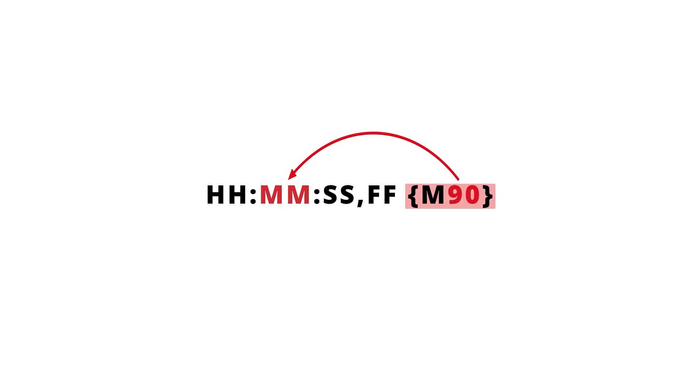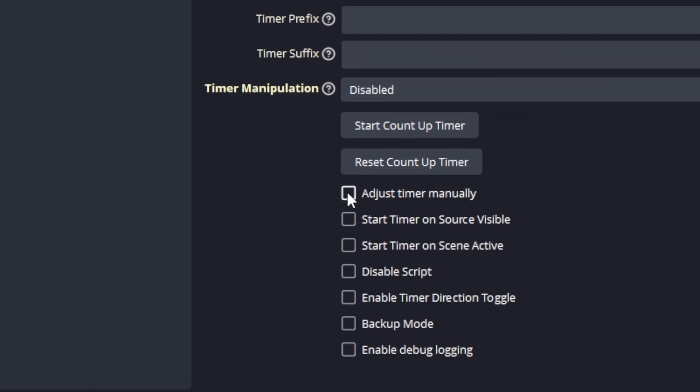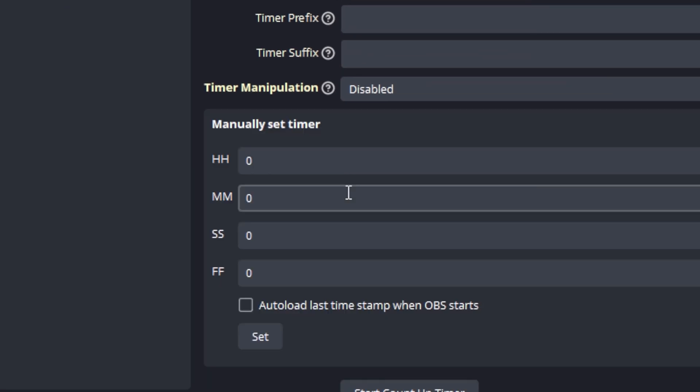Let's demonstrate the adjust timer manually feature. You can find the checkbox at the lower end at the bottom of the properties panel. And if you check it you will notice that there is a new group of settings that becomes available, including for the hours, minutes, seconds and split seconds.